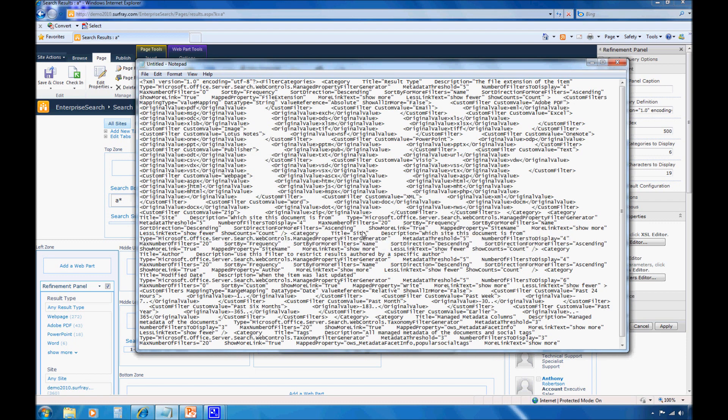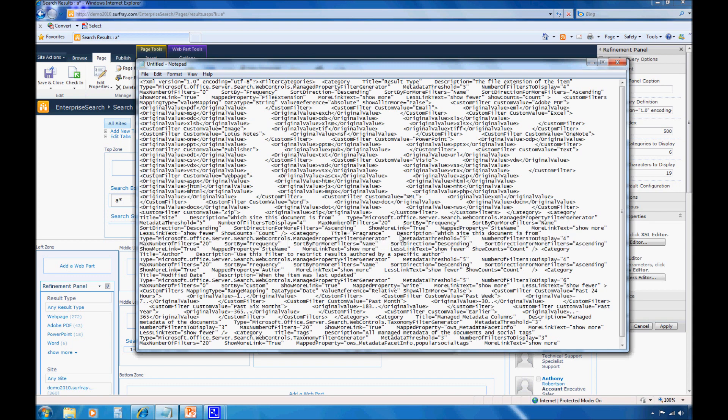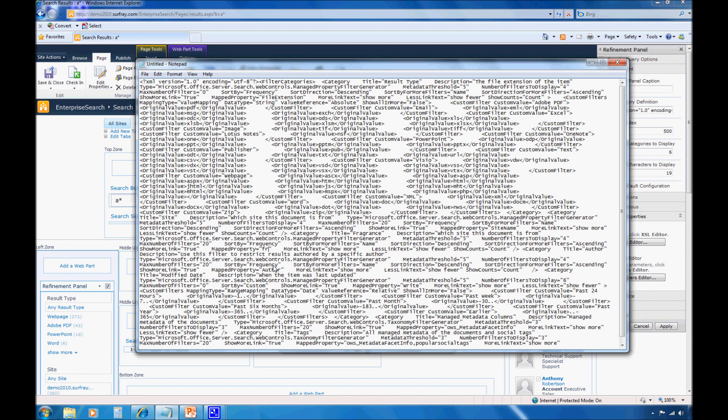So I mentioned before that the property that we want to work with is something called Fragrance. So here in the title, I do need to change that. And then I need to look through the rest of the parameters here for this particular category and make sure that there's nothing else that needs to be changed. I know that one of the things that I need to change is the property that's specifically being mapped. When I created this property, I remember that I created the property Fragrance lowercase. So I am going to add that in as my new mapped property.